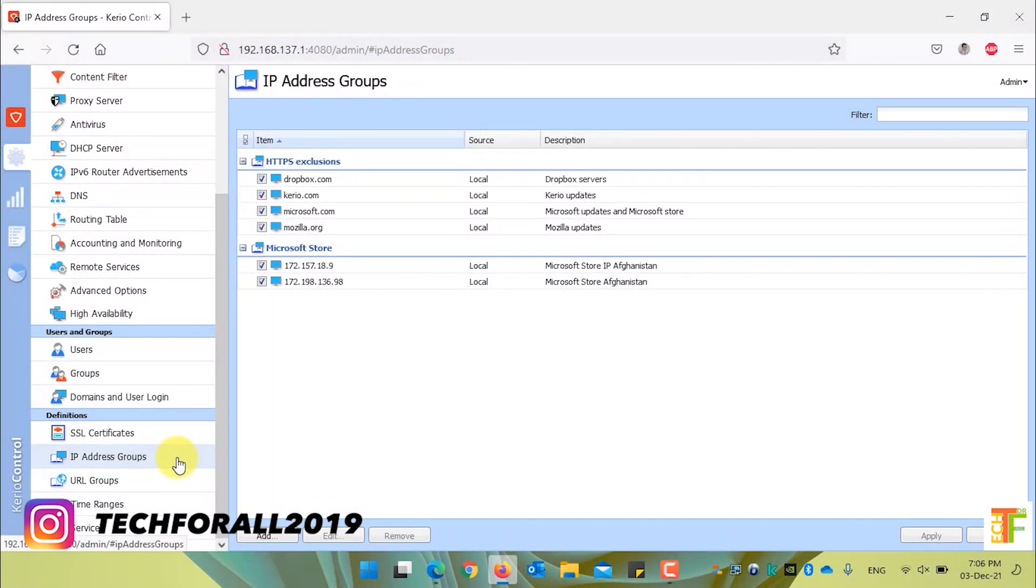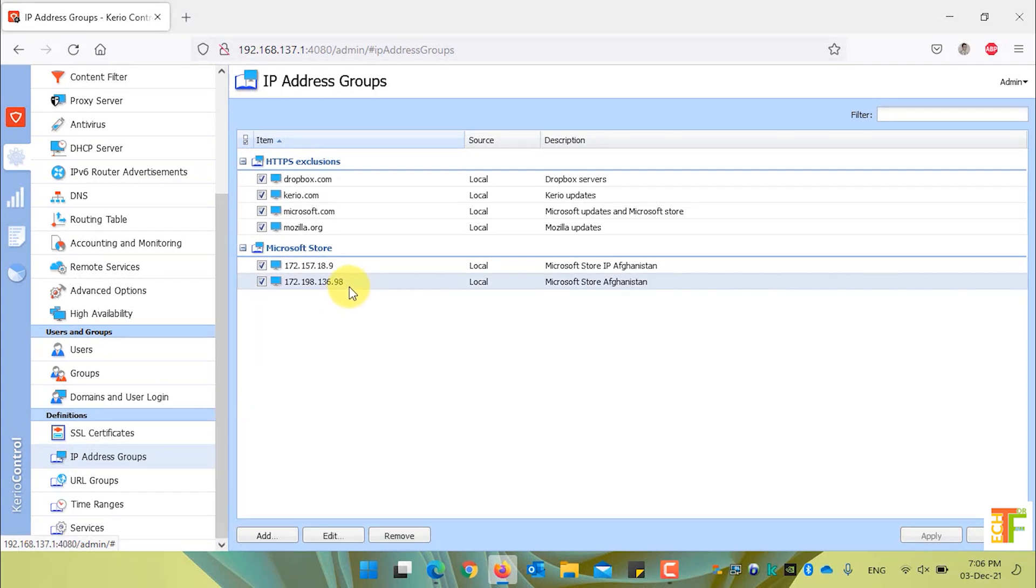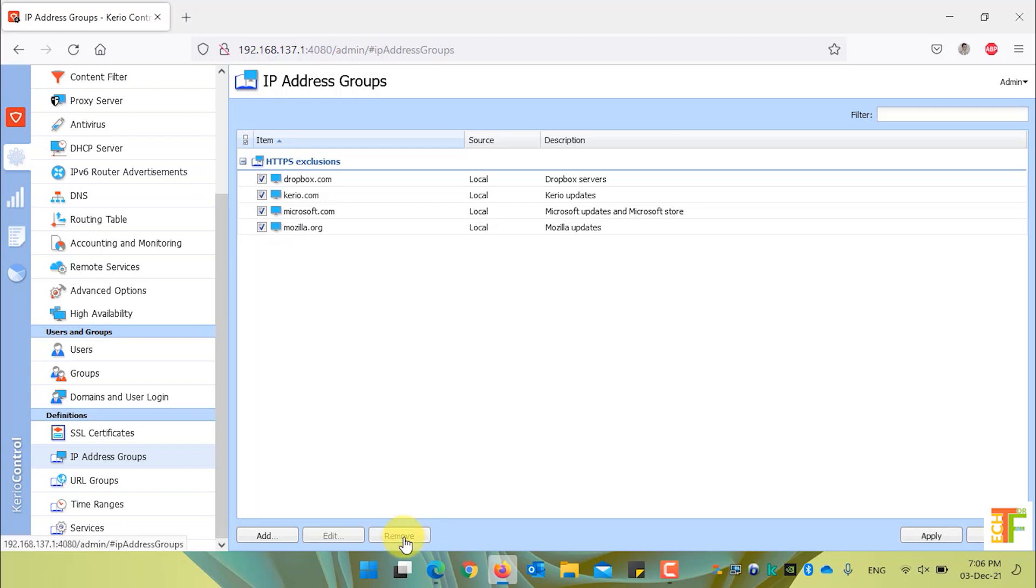If you completely want to remove an IP address group, select all the records under the specific IP address group and click on the remove button. The IP address group will be removed. Click on apply button to save the changes.